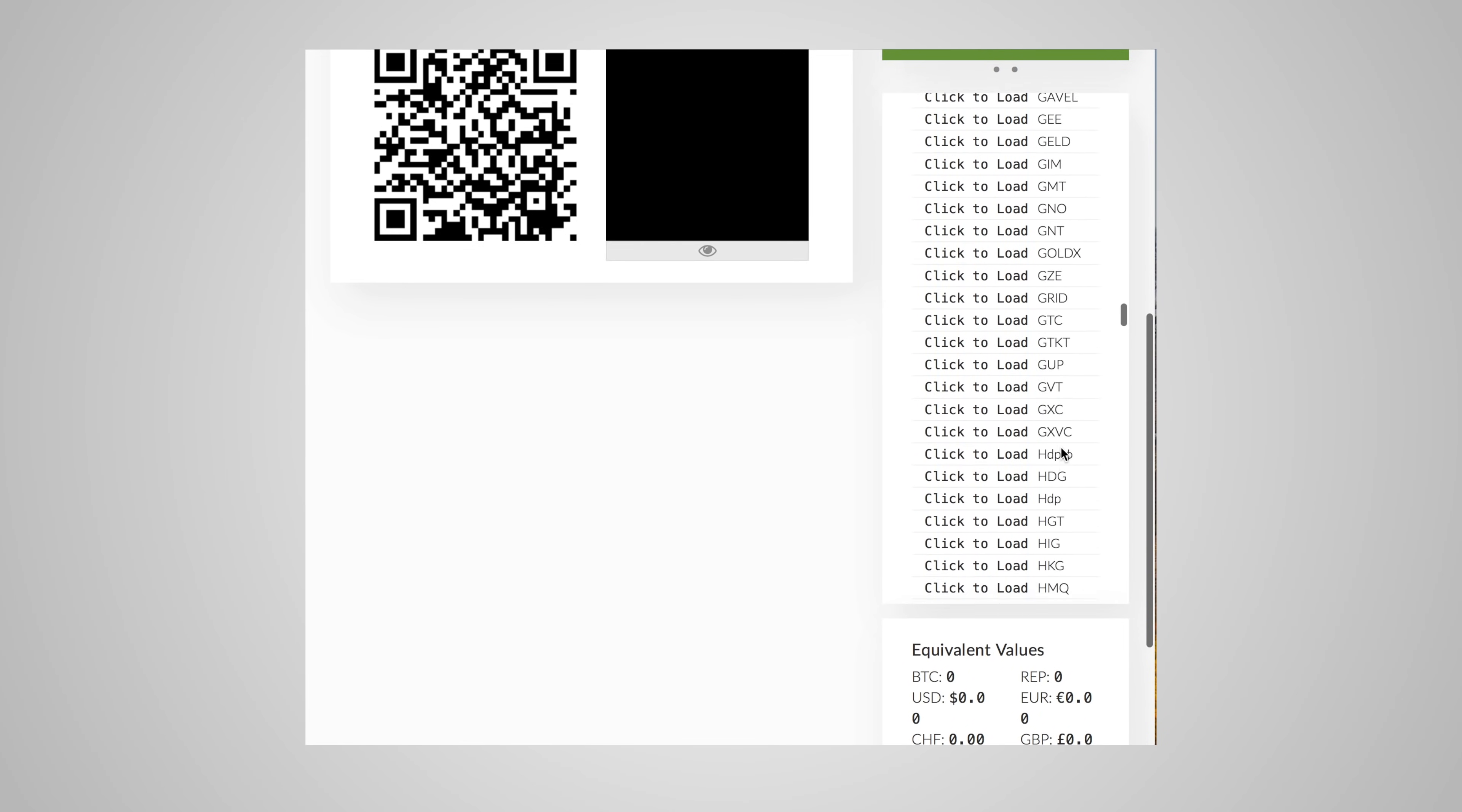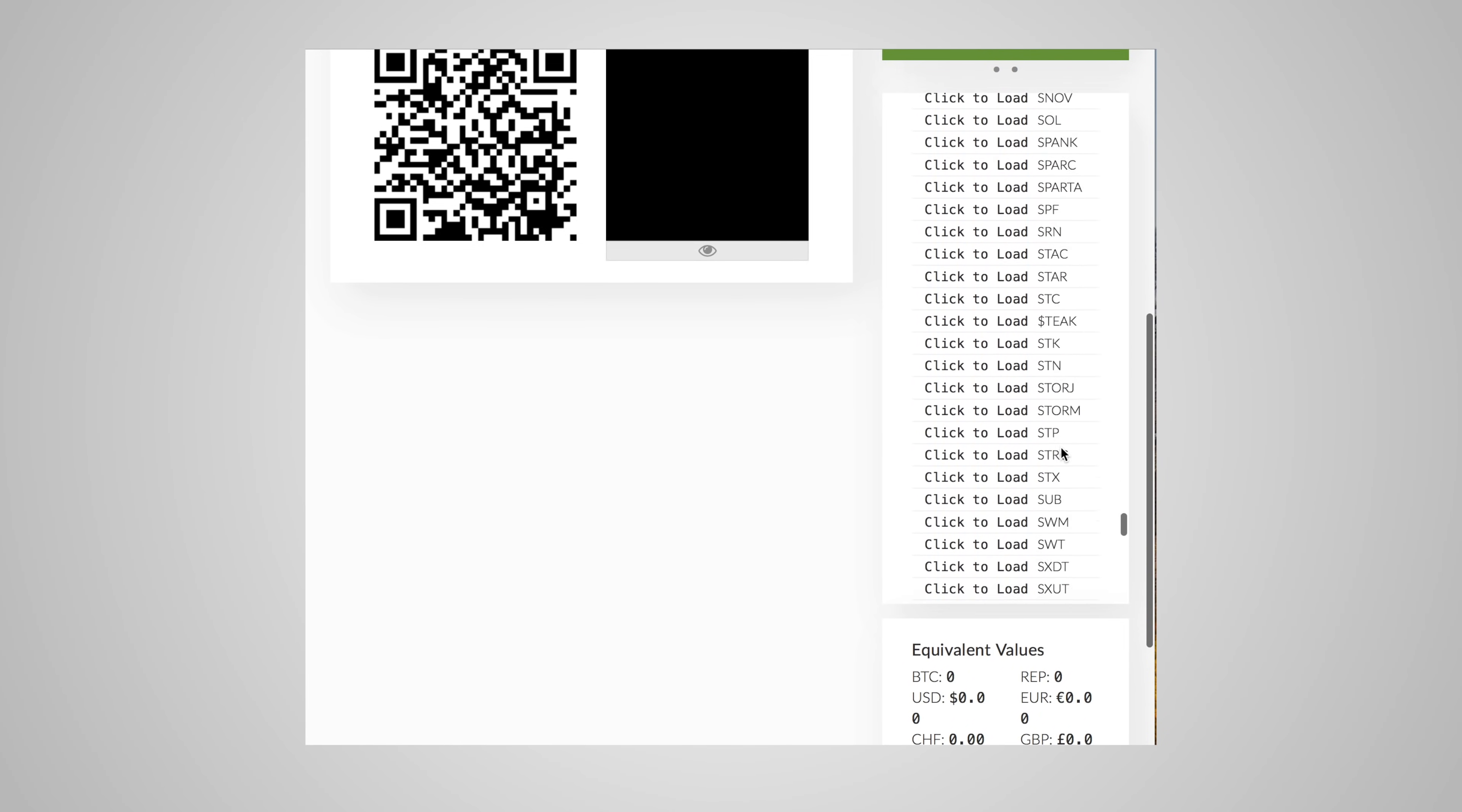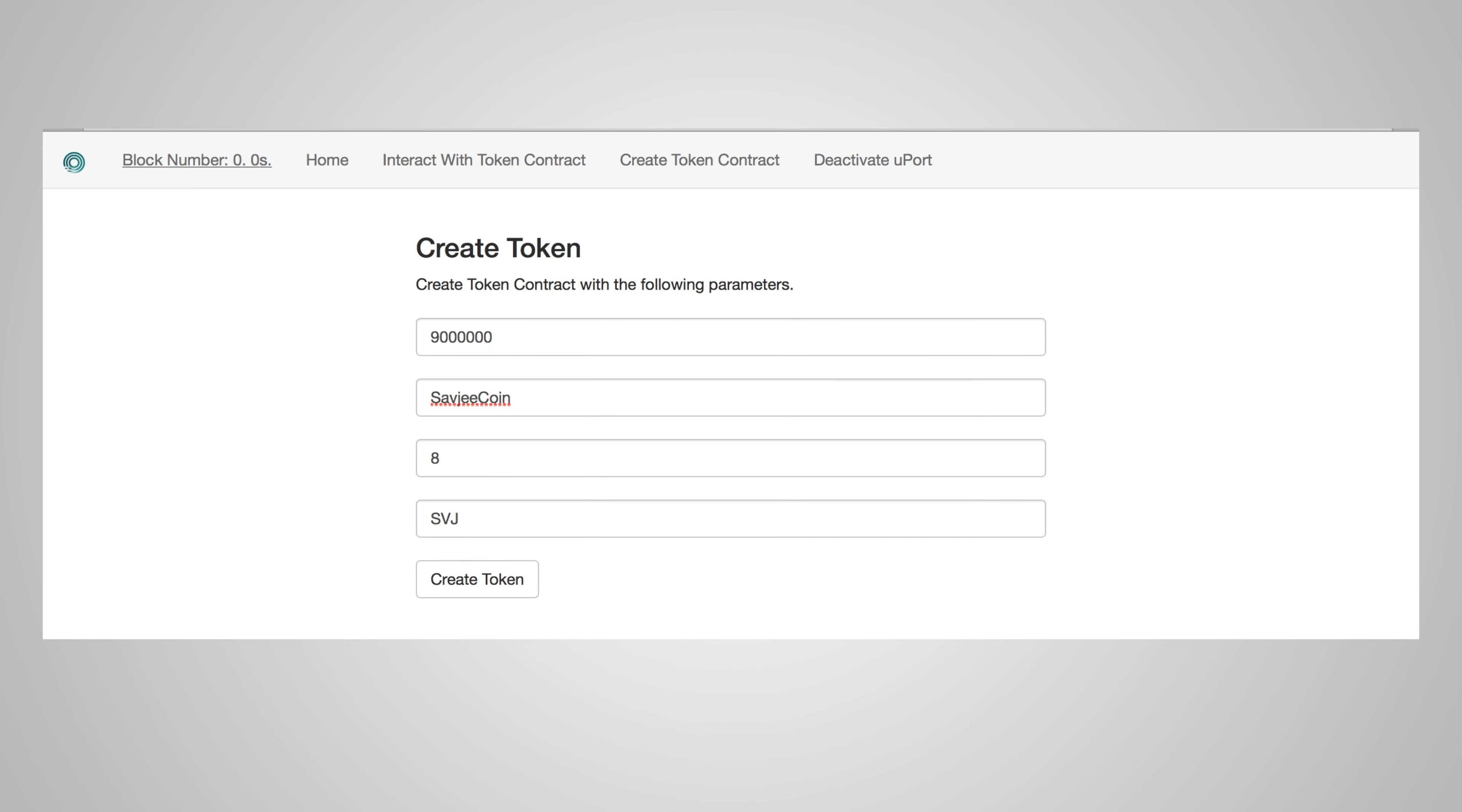So how easy is it to create your own token? Well, there is a website called TokenFactory that does it all for you. You just enter what the total supply of your token should be, how you want to call it, how many decimals it should support, and what symbol it should have. After entering all this, the website creates a token contract for you and adds it to the Ethereum blockchain. It is super easy and almost effortless.